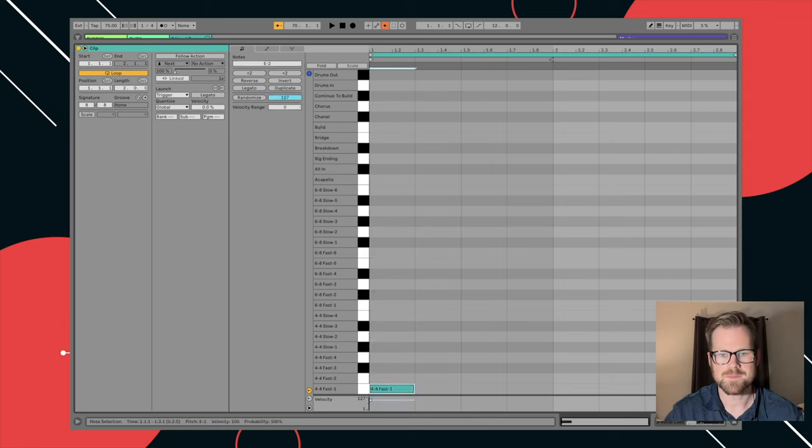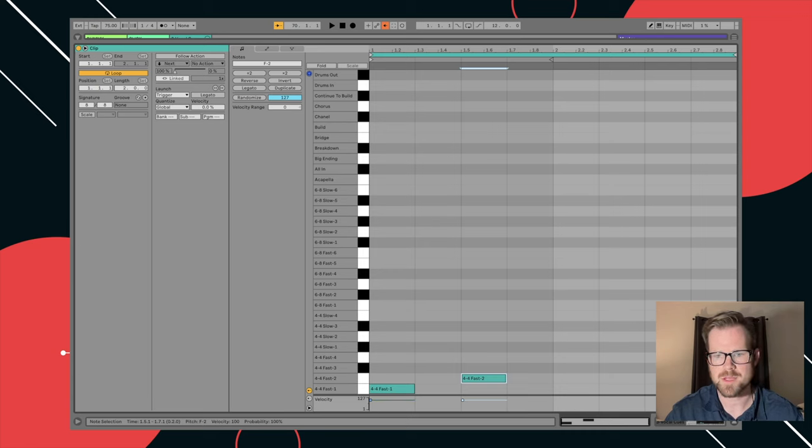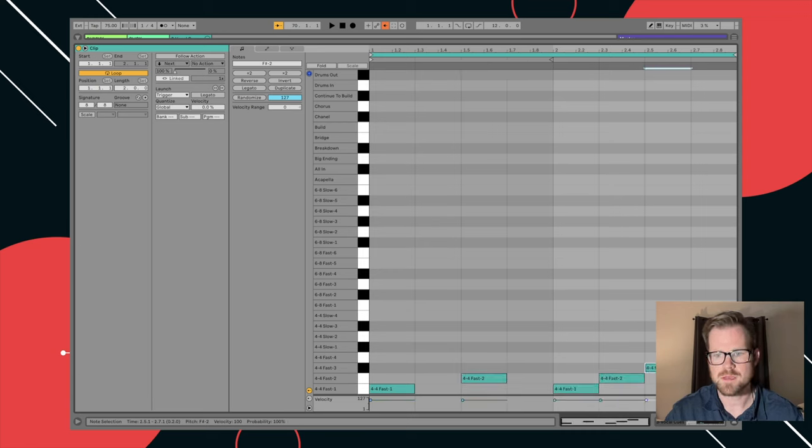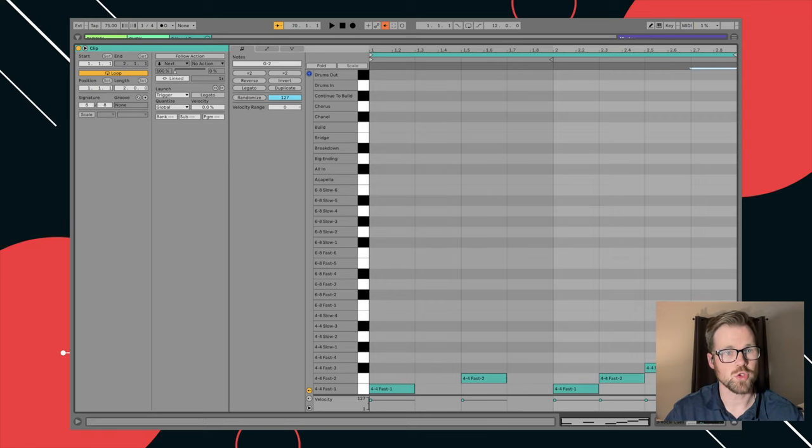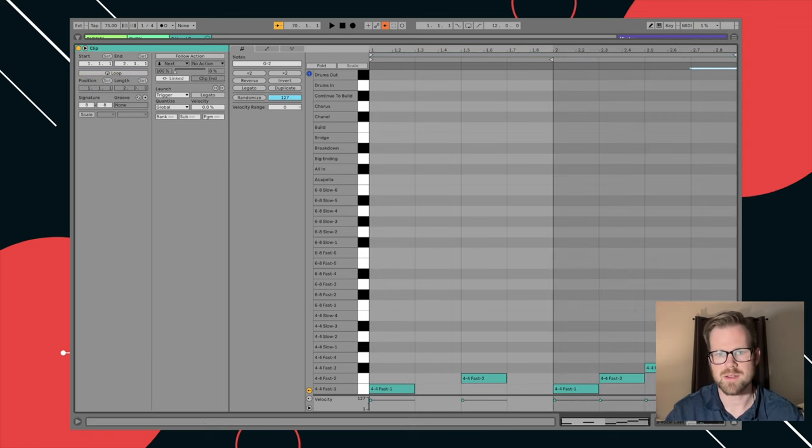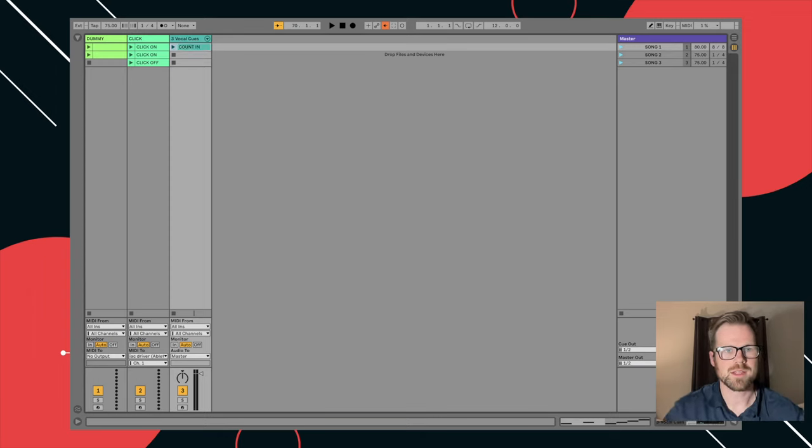And then I can simply click this in like I would a piano roll. So I can go one and then I'm going to put two on the next half beat three. And then I'm going to go one, two, three, four. This is important. I'm going to make sure I turn the loop off. So I'm going to turn it off or it will count in forever.